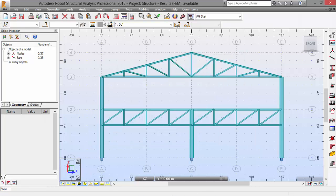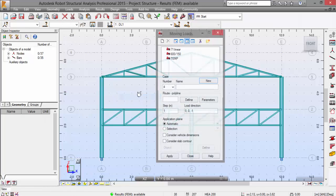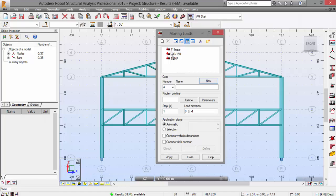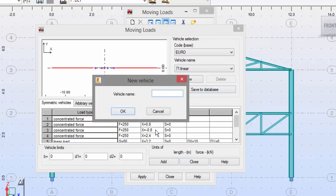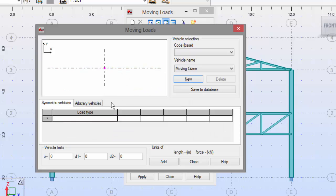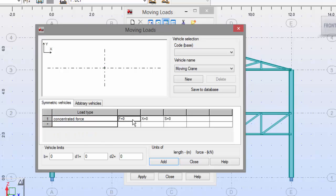Now let's define the moving load. Go to Load > Special Loads > Moving. We need to create a new vehicle — press the New button and give it a name: 'Moving Crane'. Press OK.